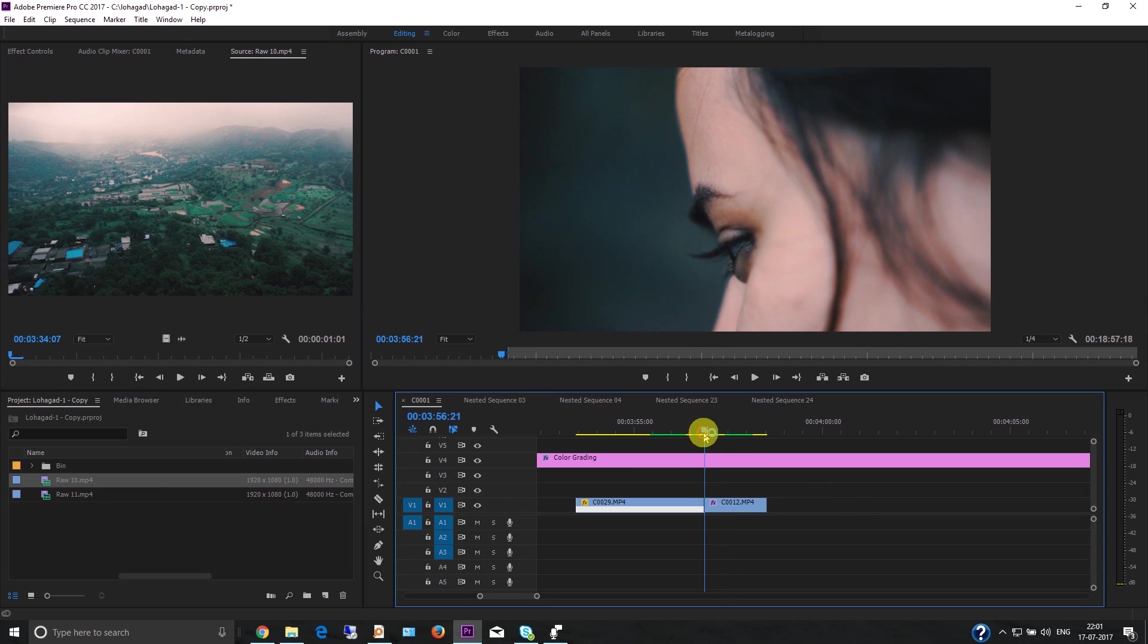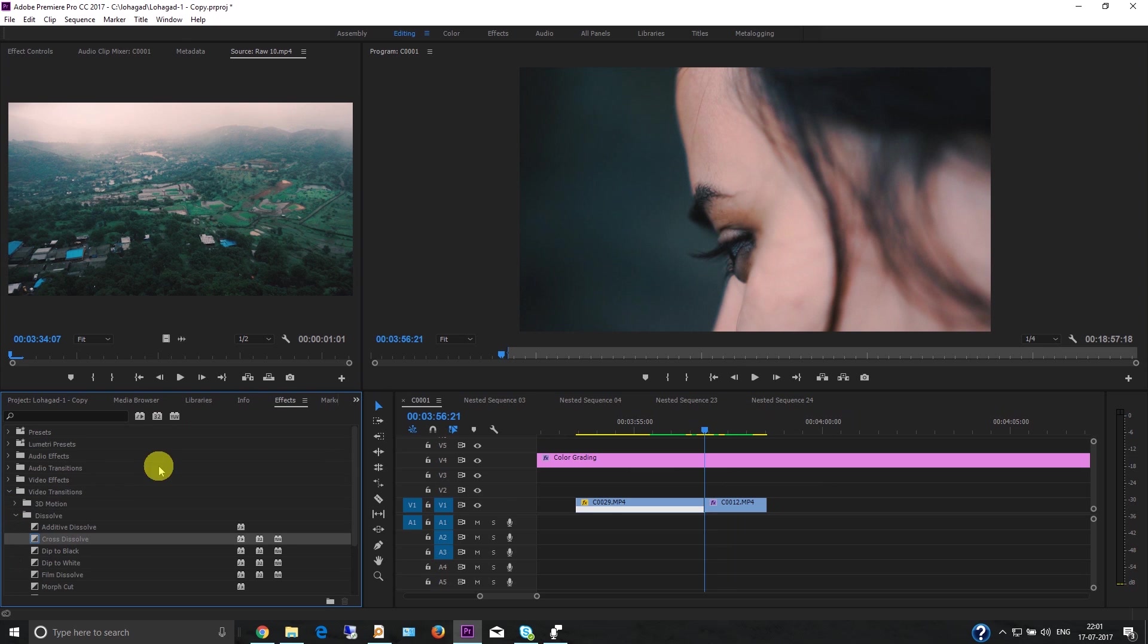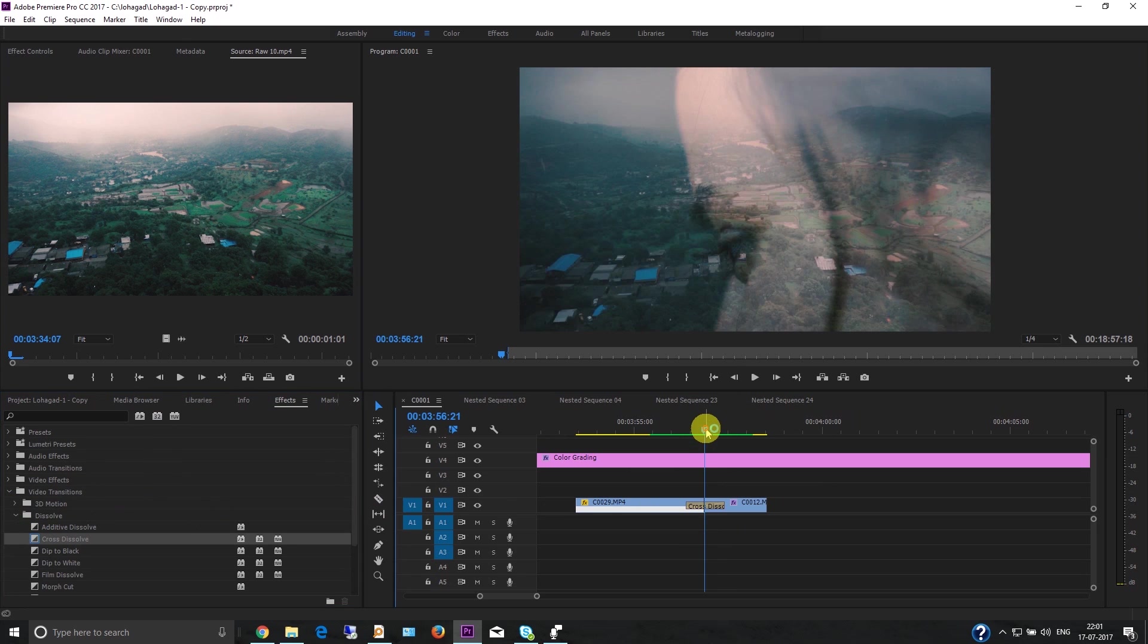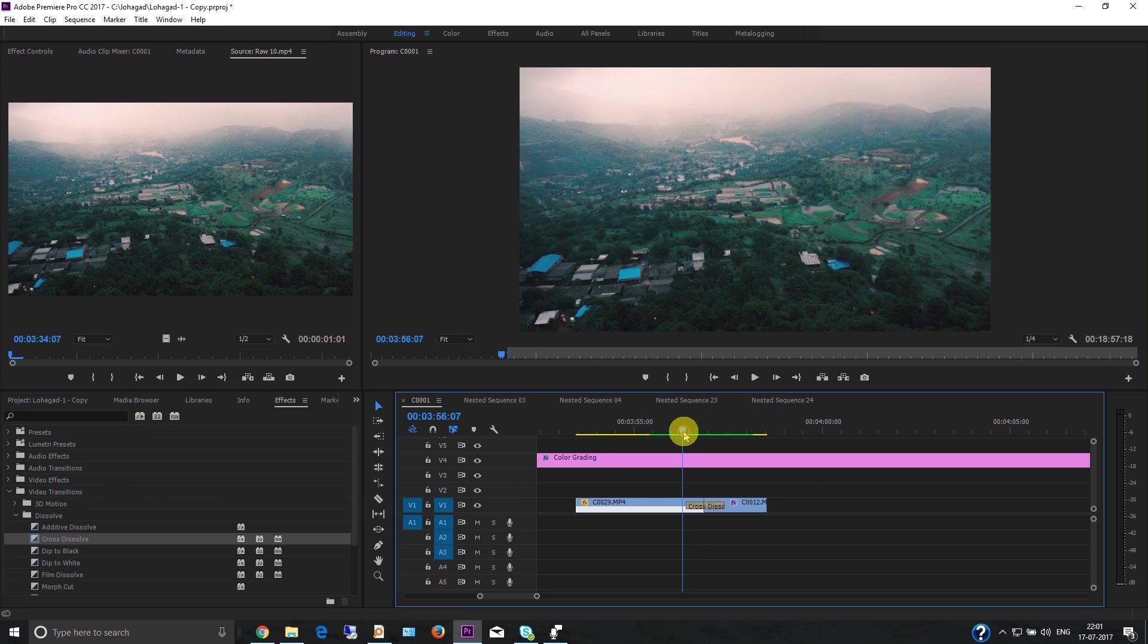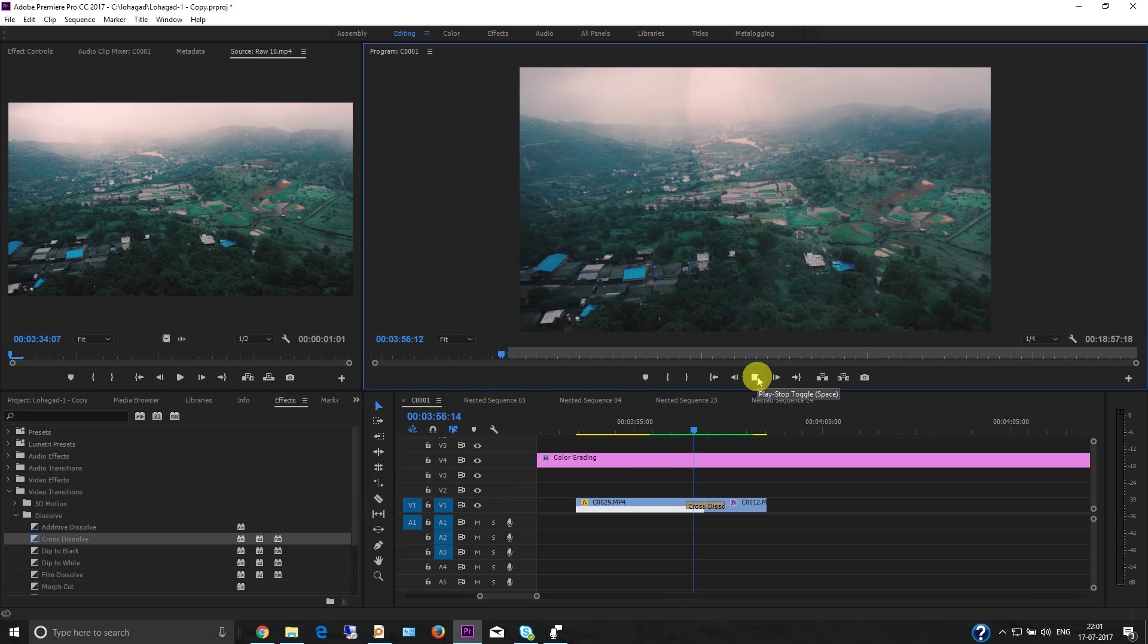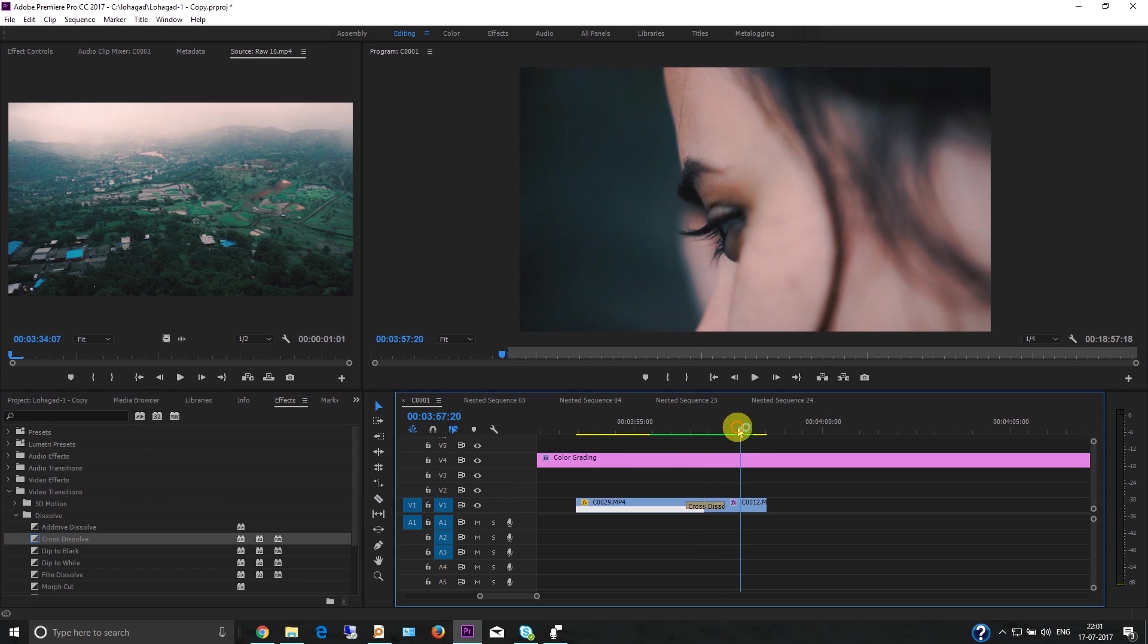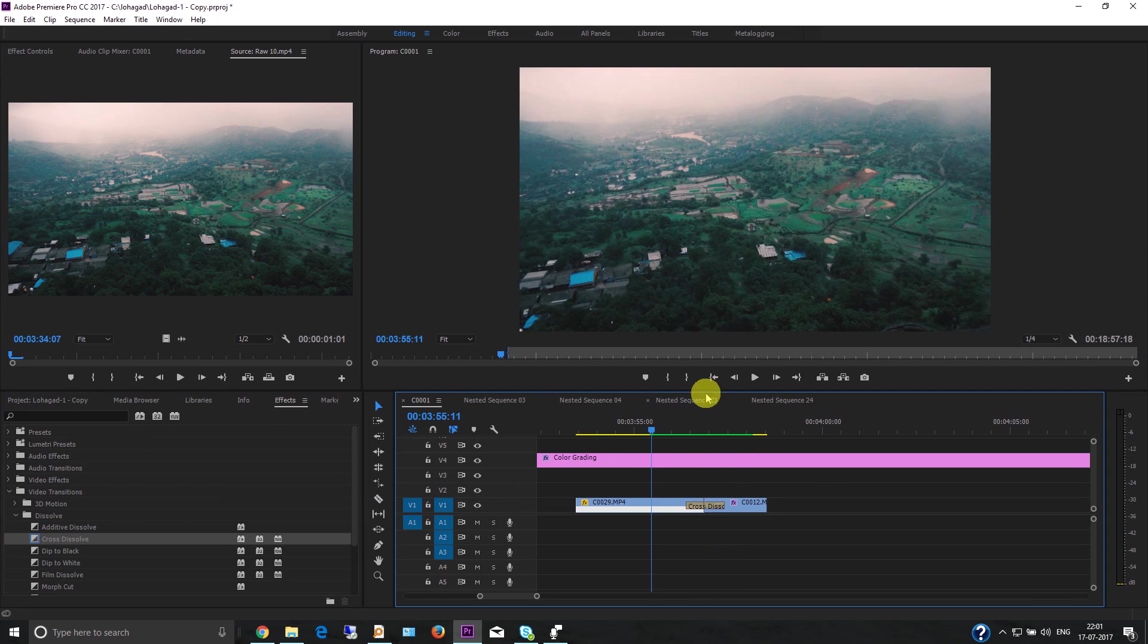For that, you need to go to the Effects panel, then go to Video Transitions, then Dissolve, and Cross Dissolve. Just apply the cross dissolve here, and now you'll see the effect.